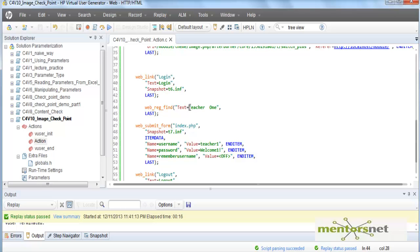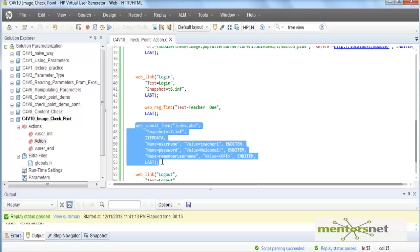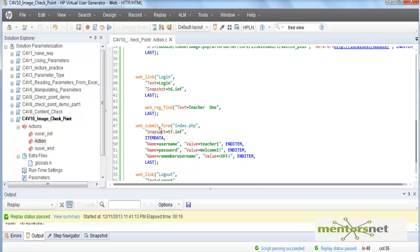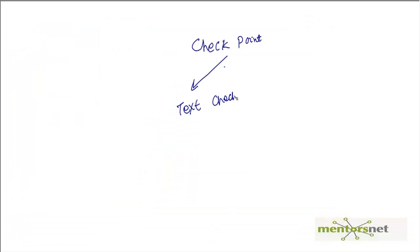That means the response of this request we are going to search for teacher one. If this teacher one is not available then the script will abort. This is called text checkpoint, that means we are looking for a particular text.